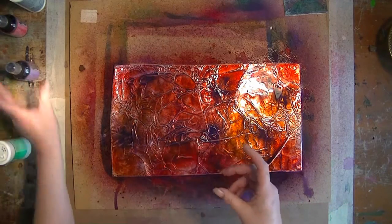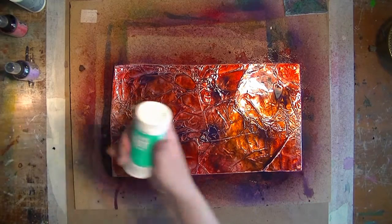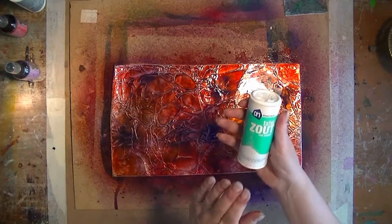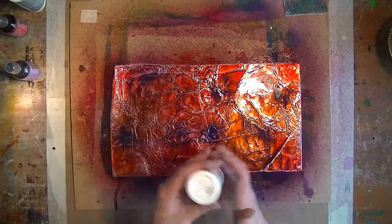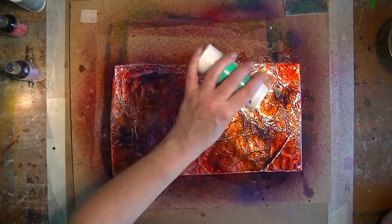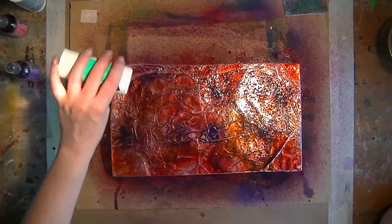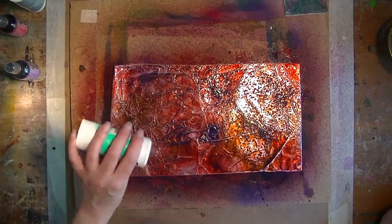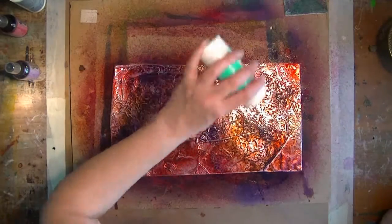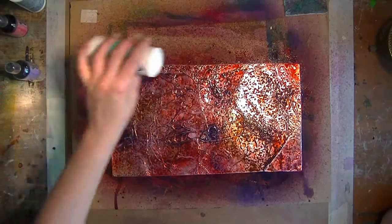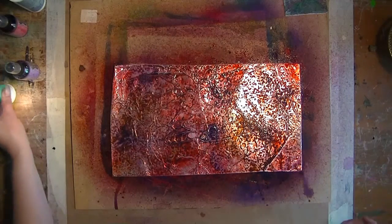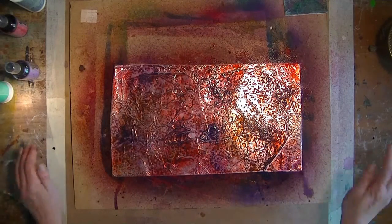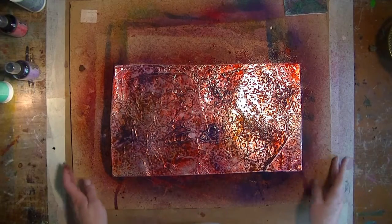And then salt. I use ordinary table salt, the finer kind. You can use rock salt, of course, but I like the effect of table salt on this particular background better. Here we go. And that's it.